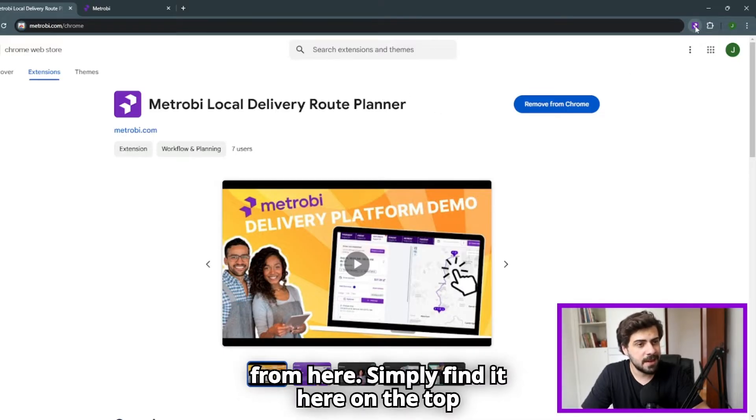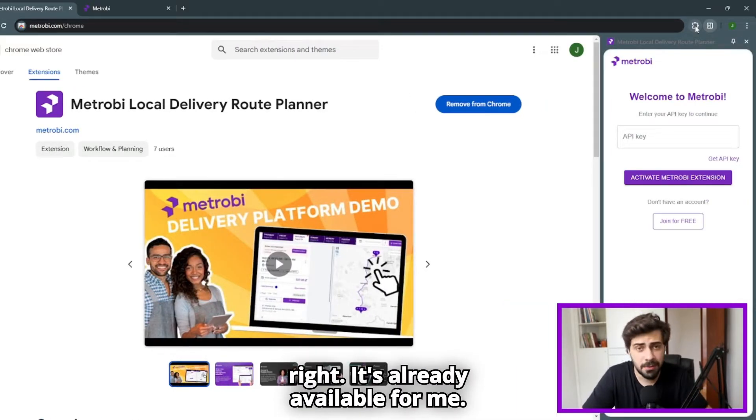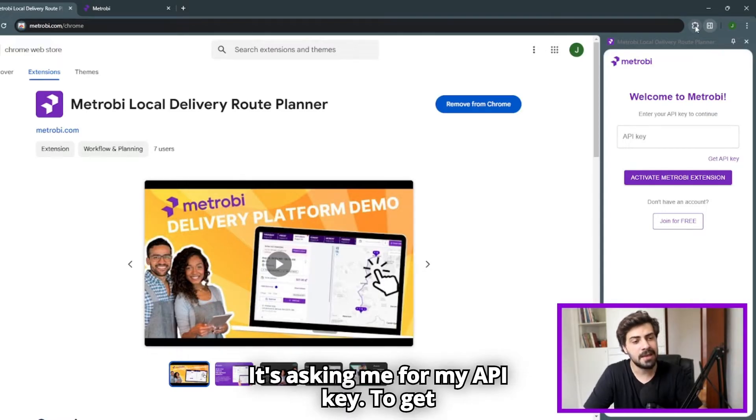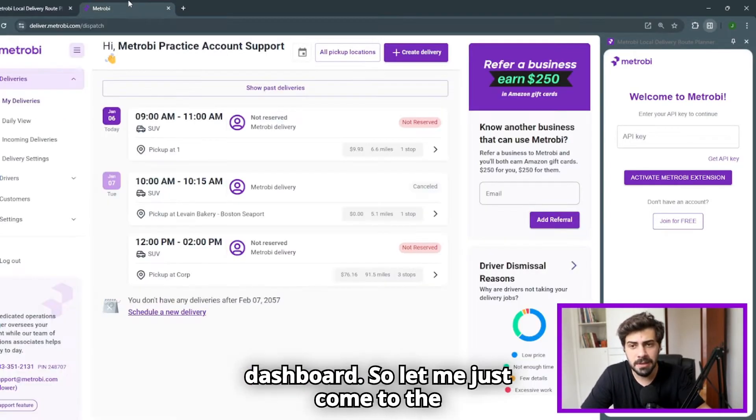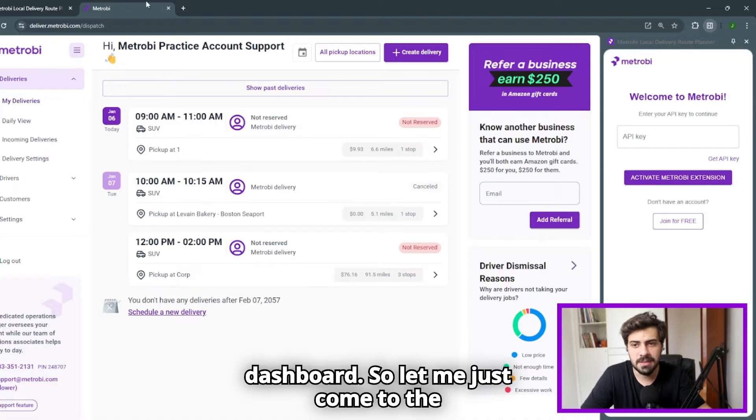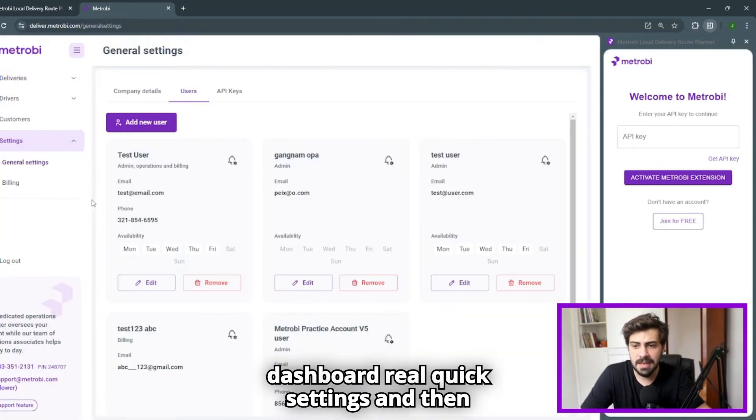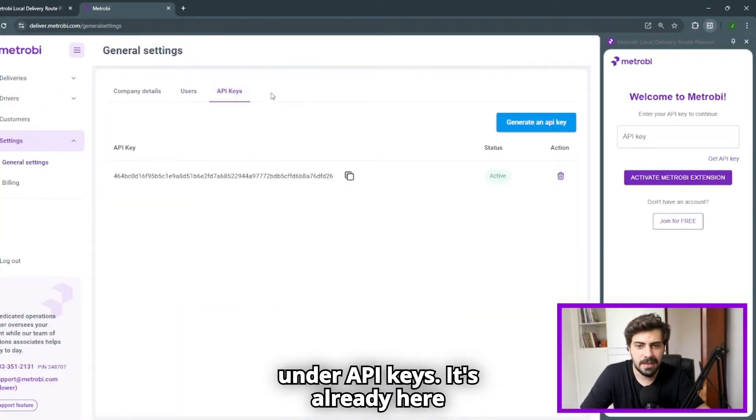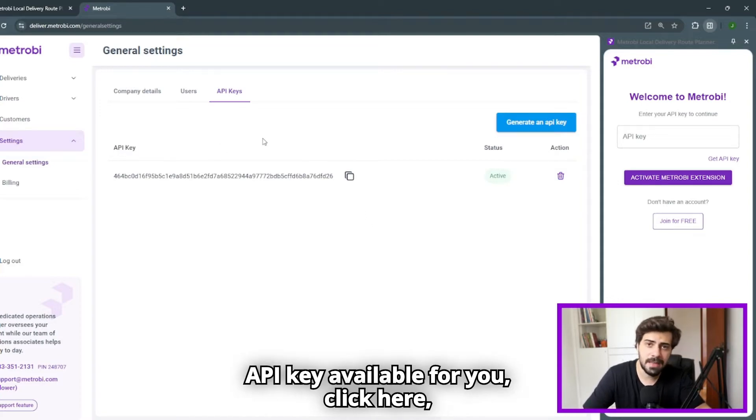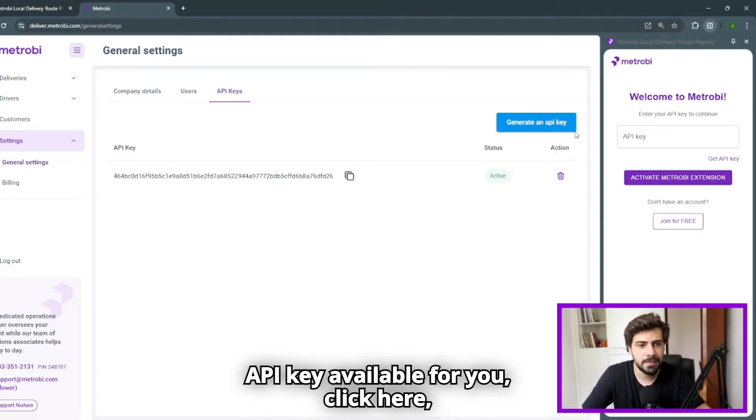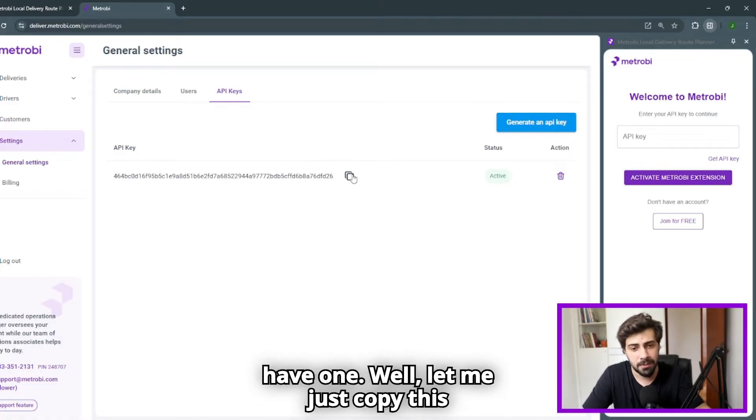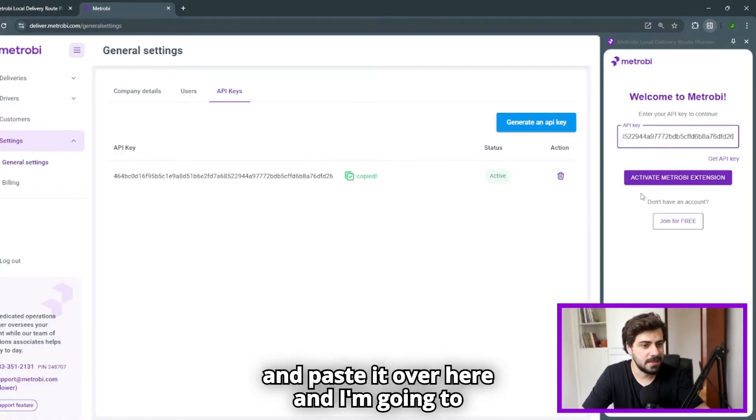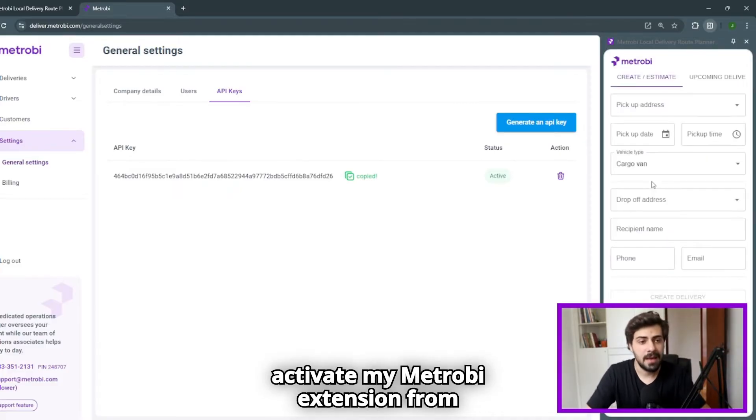Simply find it here on the top right. It's already available for me. It's asking me for my API key. To get this API key, I have to go to the dashboard. Let me come to the dashboard real quick, settings, and then under API keys. It's already here available for me. If you don't have an API key available, click here, generate an API key, and you're going to have one. Let me just copy this and paste it over here, and I'm going to activate my Metrobi extension.